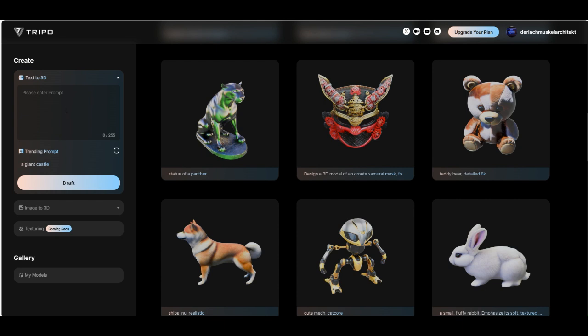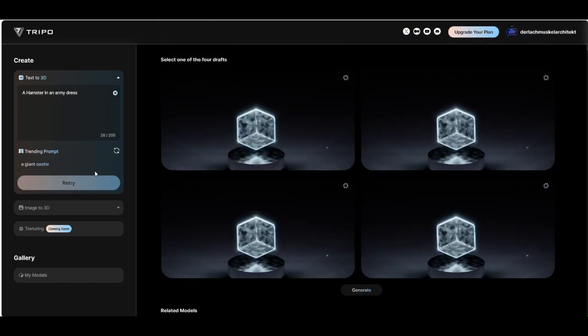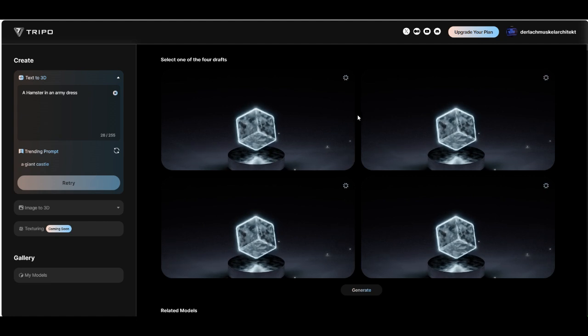And here text to 3D you can leave the image prompt here. Let's say we make a hamster in an army dress. Click on draft. And it takes a few seconds to create 4 images.